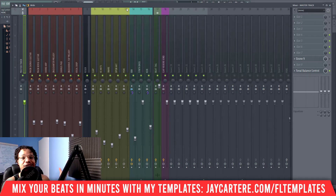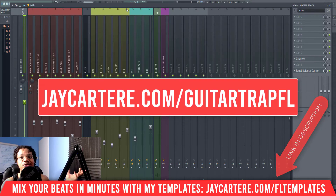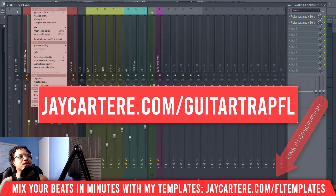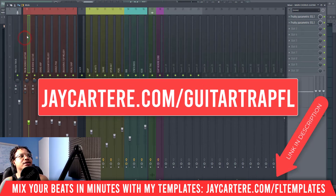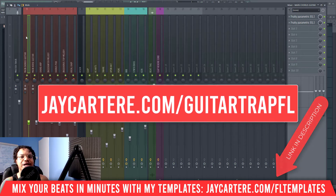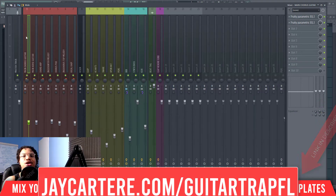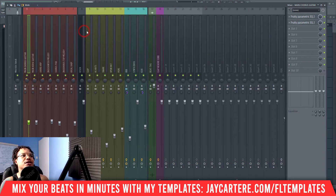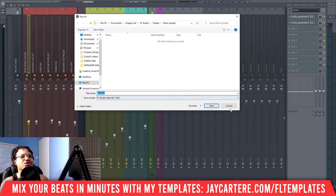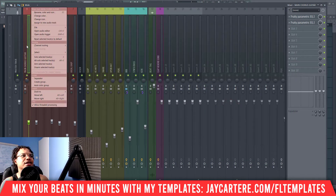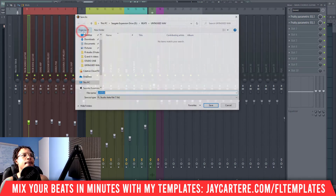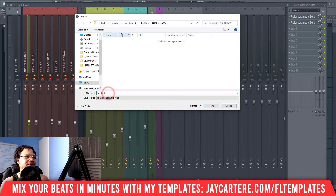If you want to grab this template and have your beats half mixed before you even get to the mixing stage, link is down below at jaycarteray.com/guitartrapfl. Now I'm going to show you exactly how to save your track settings. To do this, you right-click your track, go to File, then go to Save Mixer Track State As.